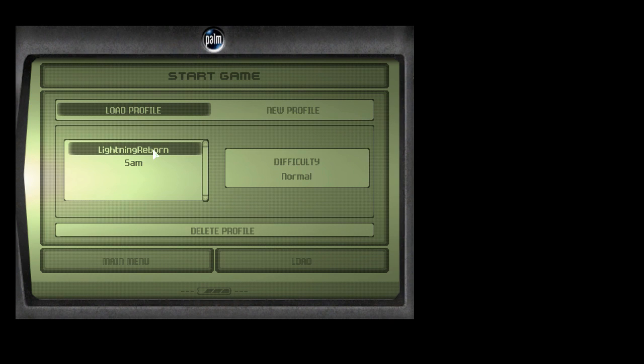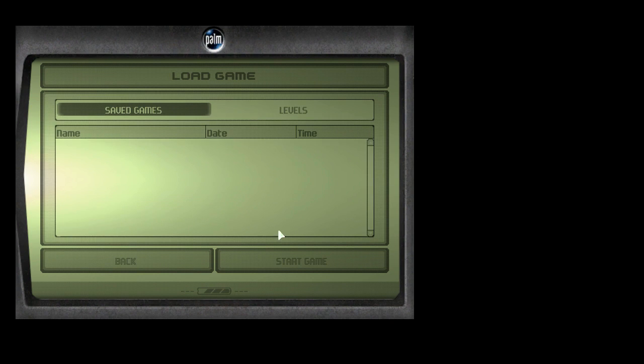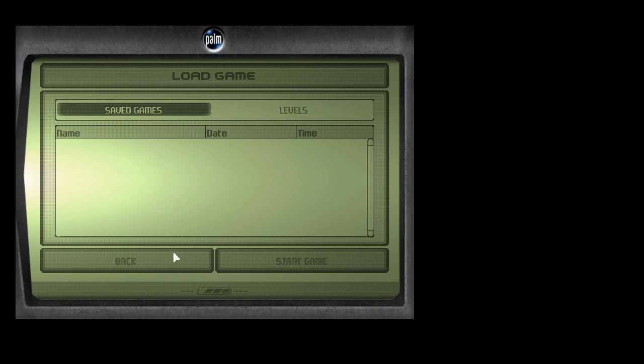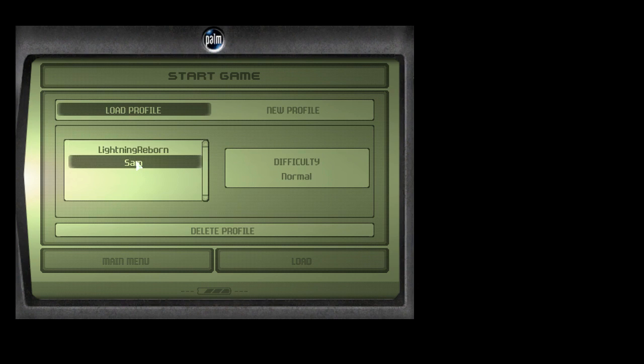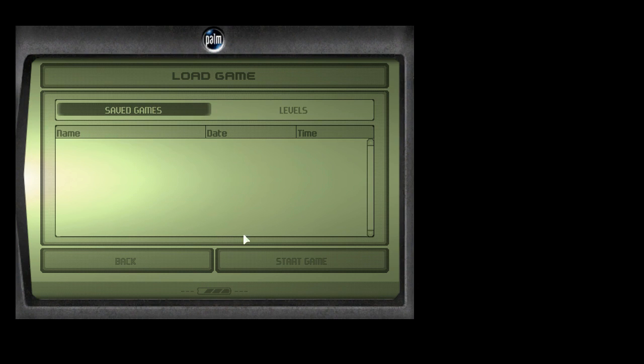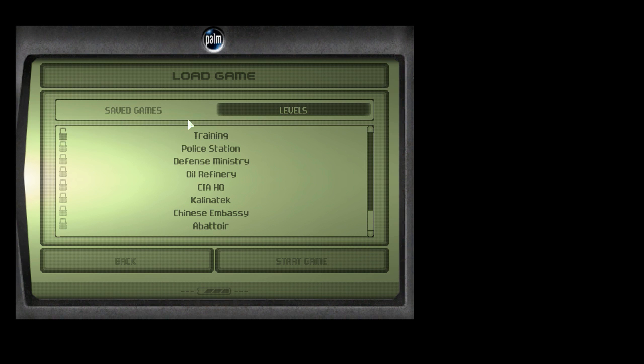I already have a profile started. Or apparently not. So let's just load a new game. Just load this one. Training. There we go.